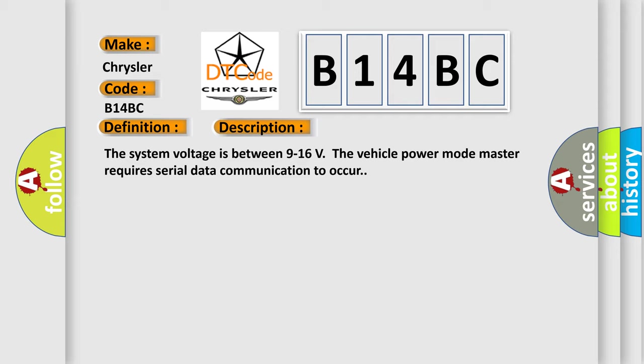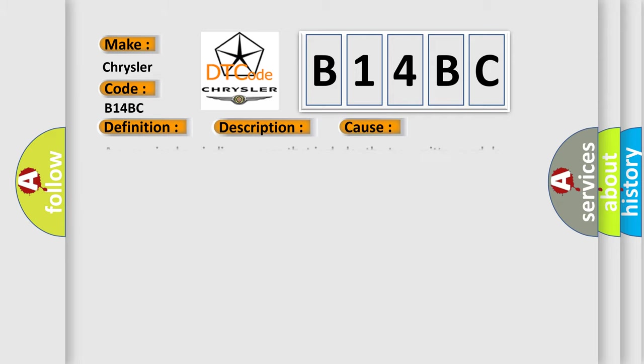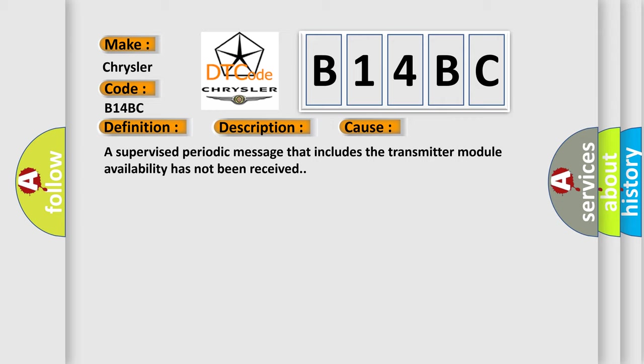This diagnostic error occurs most often in these cases: A supervised periodic message that includes the transmitter module availability has not been received.